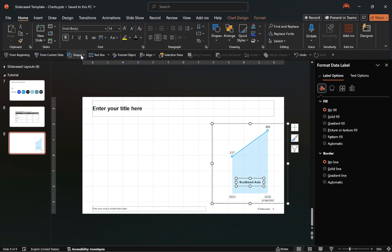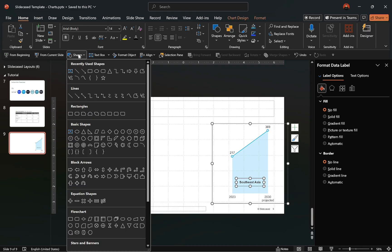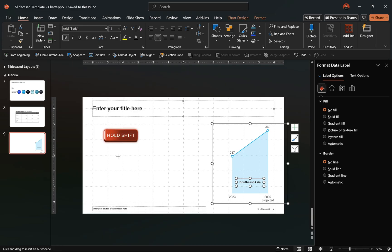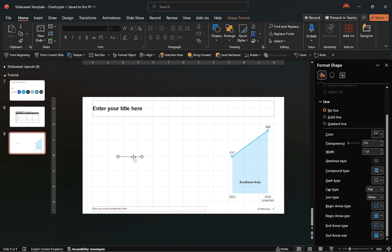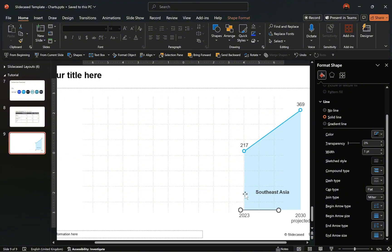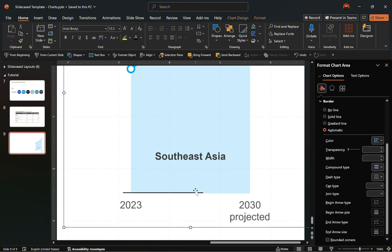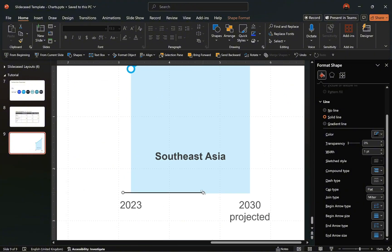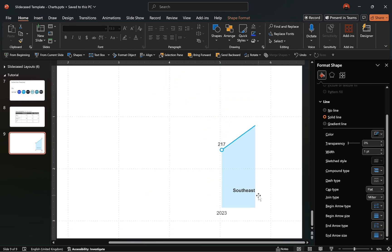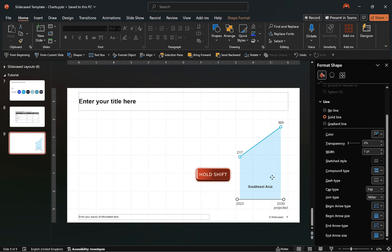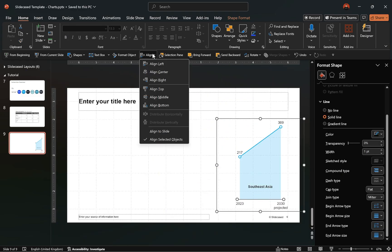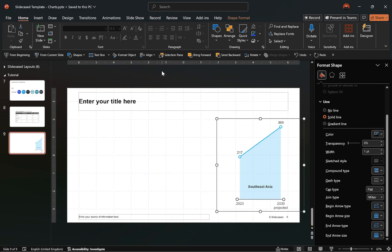After that, go to the shapes group, select the straight line connector. Hold Shift as you drag to draw a straight line, position the line above the horizontal axis, make any necessary adjustments, ensure it's aligned with the chart, then group both objects together.